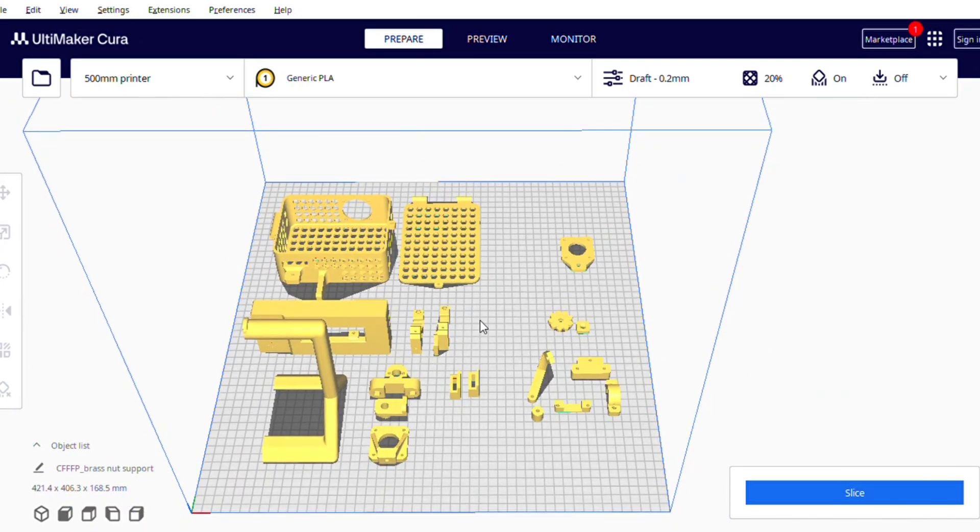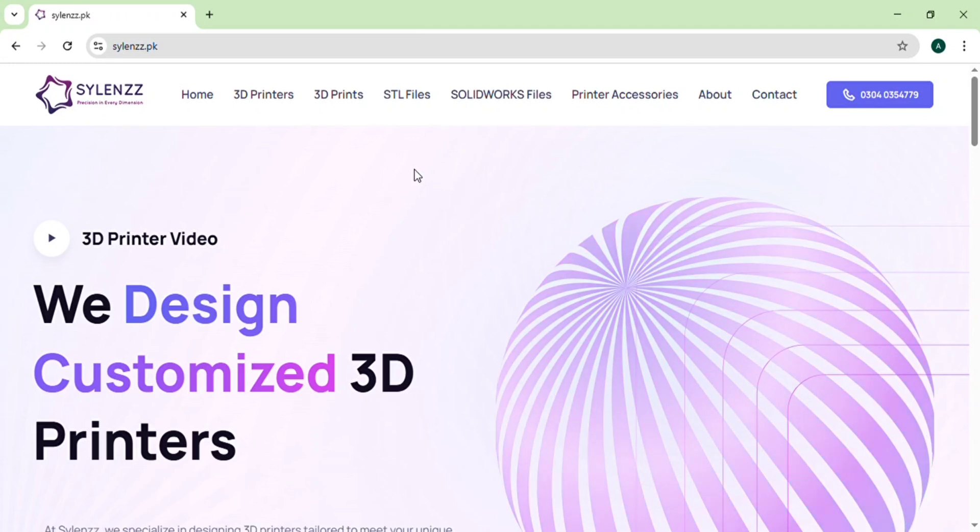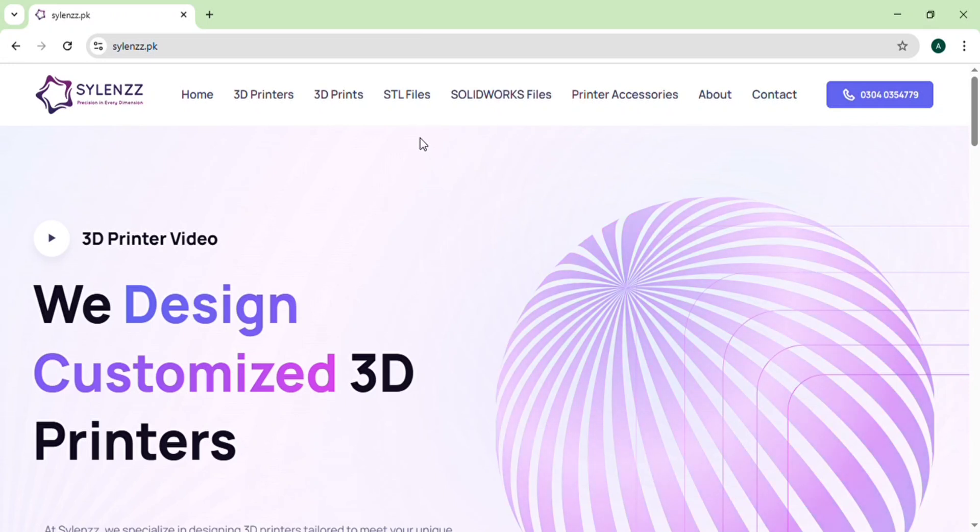Now let me show you that how you can download these prints. So this is the website from where you can download the STL files of my 3D printer and you can also visit my website for other STL files and SOLIDWORKS files also available.